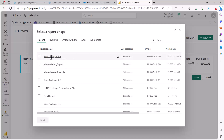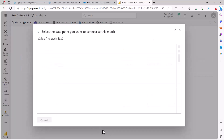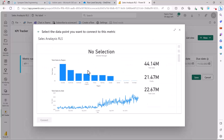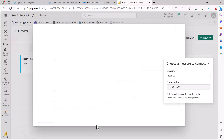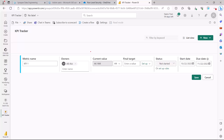I'll click on the 'Sales Analysis RLS' report and then click Next. From there I can pick a measure inside my report to use as my metric. I've selected Total Sales and it has picked up the value. I'll click 'Connect.' The current value shown is 44 million, and it now appears as the current value for this metric.